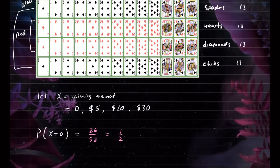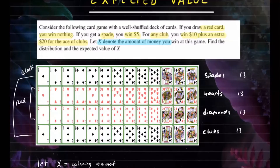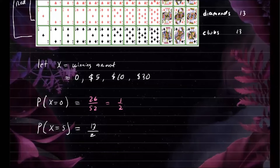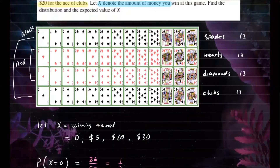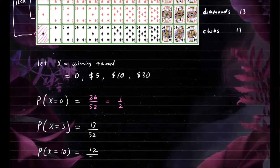Now let's find the probability that you win $5. You win $5 if you get a spade card, and there are 13 spades, so the probability is 13 out of 52. Next, the probability of winning $10 — you win $10 if you get any club, but we remove the ace of clubs since that gives an additional $20. So we have 12 clubs, giving us a probability of 12 out of 52.